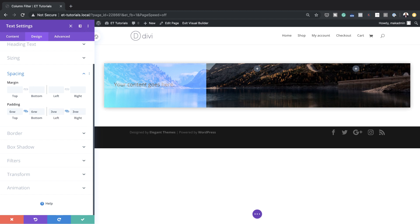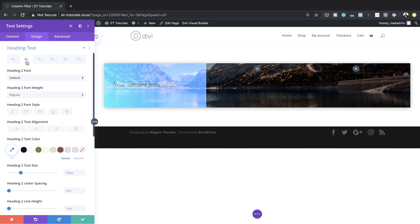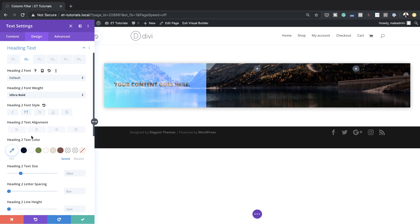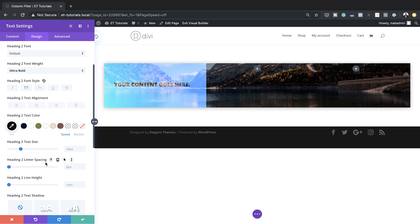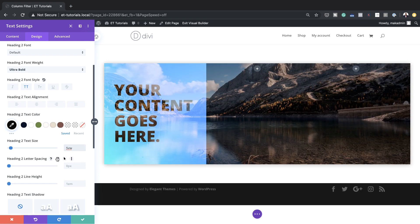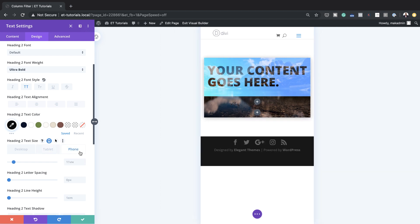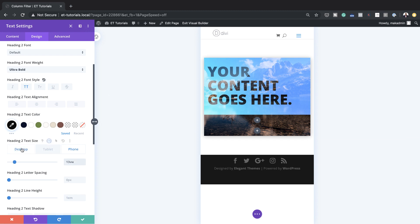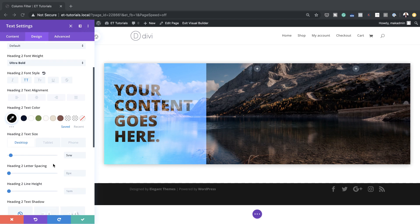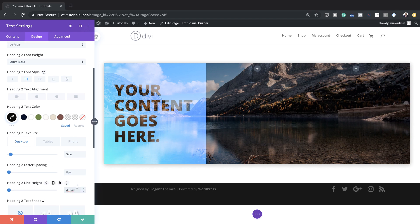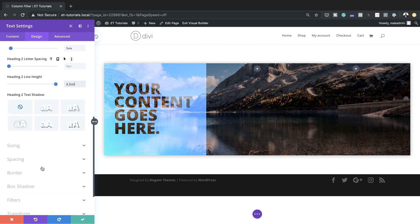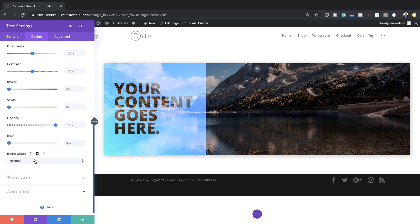Now we need to customize our heading text. I'll come over to Heading Text, make sure the Heading 2 tab is selected, set my font to Ultra Bold, make it all caps, and set the text color to black. Now I'll add my text size — we're going to set this to 5VW. For responsive settings, I'll click the device icon and set tablet to 11VW and phone to 13VW. Back on desktop, I'll set the line height to 4.3VW. Now I'll head over to Filters and set our blend mode here to Screen, then save.